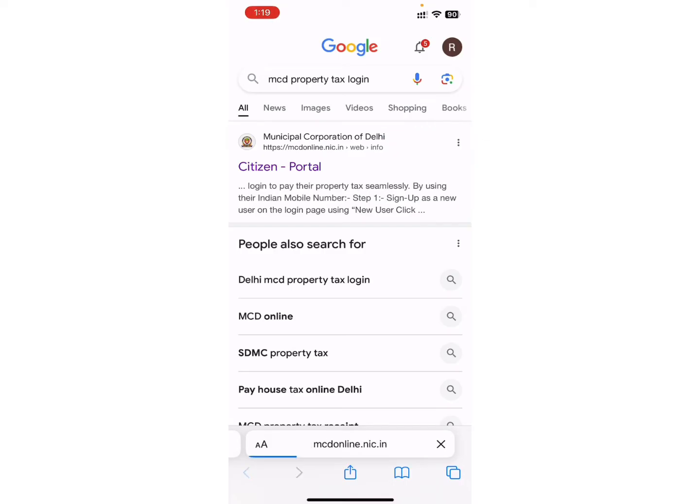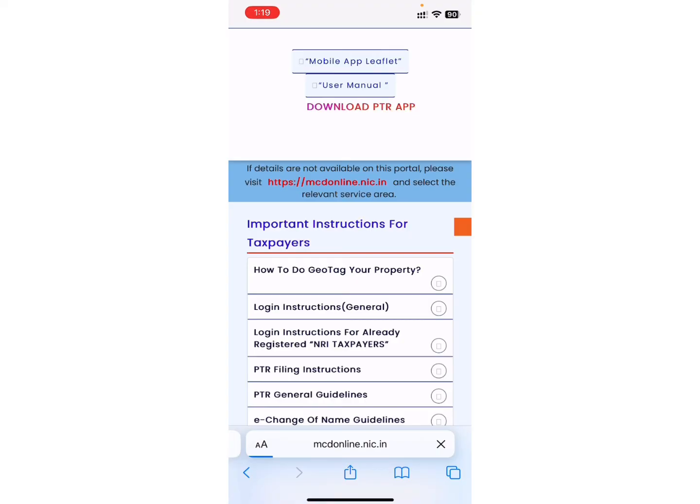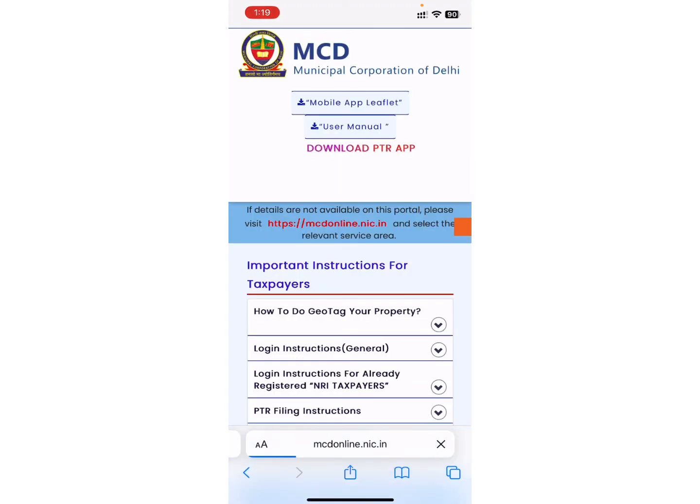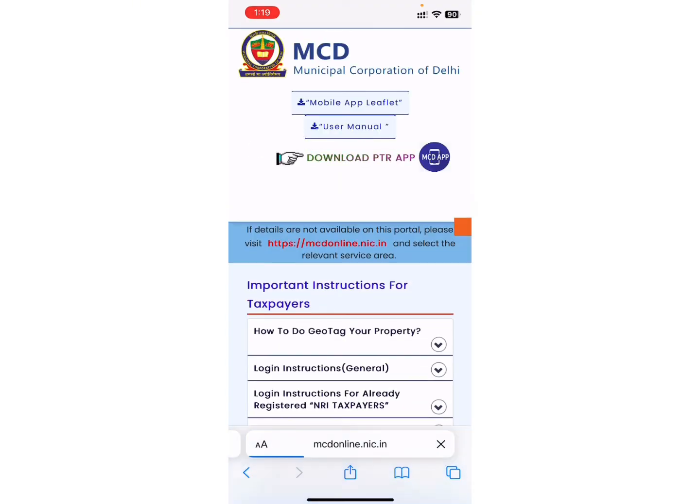Now, wait a few seconds until it loads completely. Once it loads, you can see this type of interface on your screen.